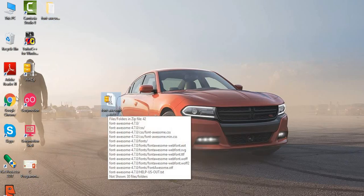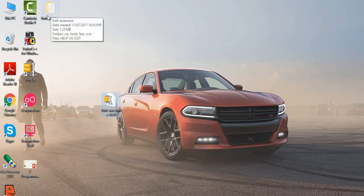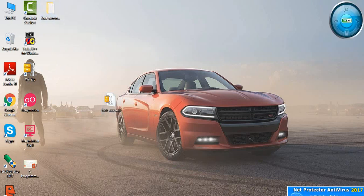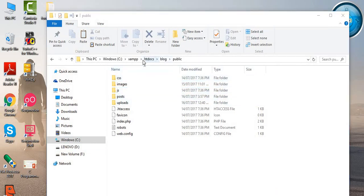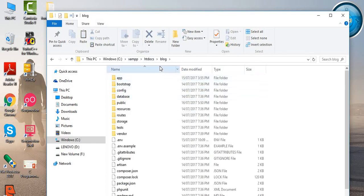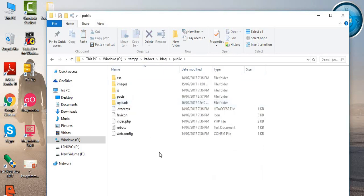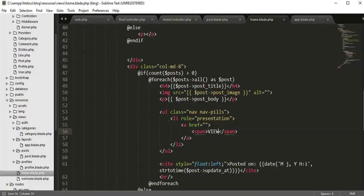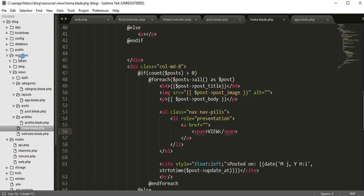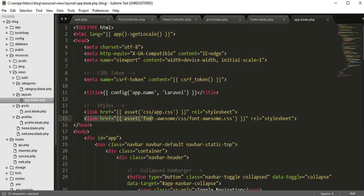I've kept it on my desktop, extracted it, and after unzipping you'll get the Font Awesome folder. You need to copy this folder and go to your project folder inside htdocs, then inside your project, open the public folder and paste the Font Awesome folder there. Now come to your editor, go to the resources folder, then layouts, and open the app.blade.php file. Here you need to call that Font Awesome folder using a link tag.